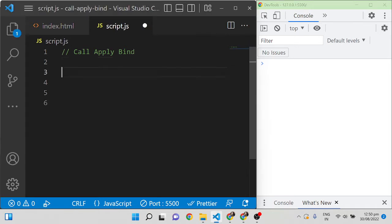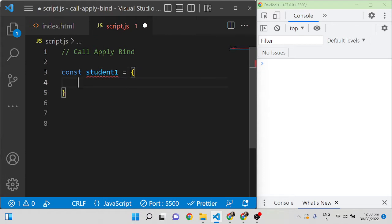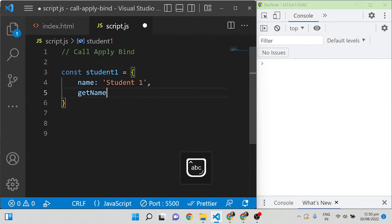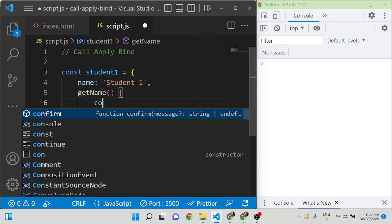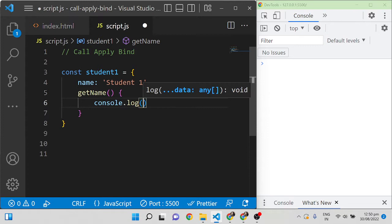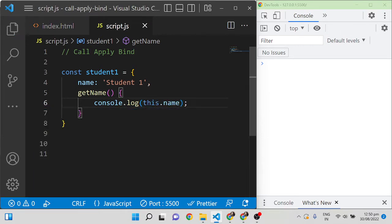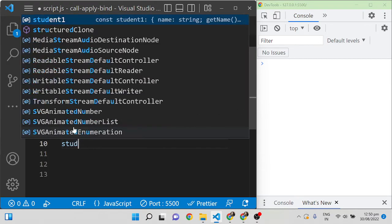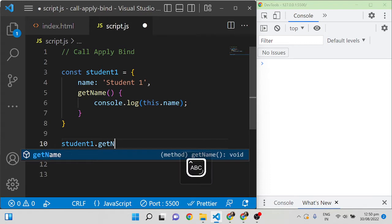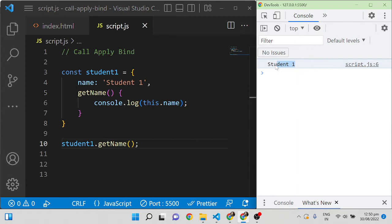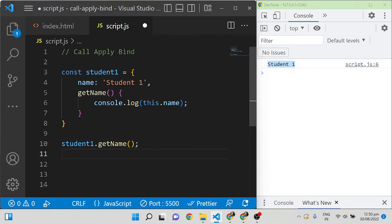I am writing an object student1, giving a name property as 'student1', and writing a function getName which will console the name. In order to call the getName function you can simply call student1.getName — save it and it will display the name 'student1'.